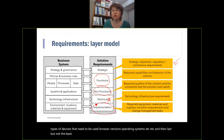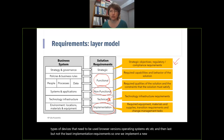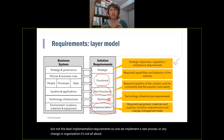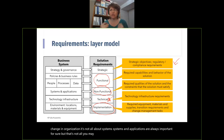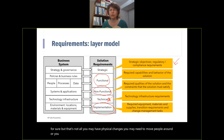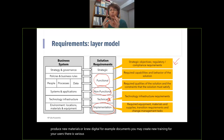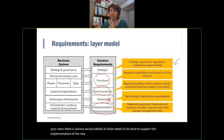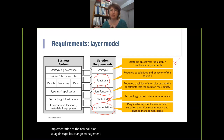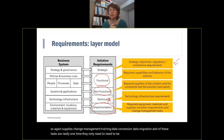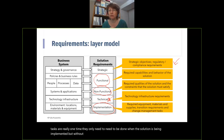Last but not least — implementation requirements. When we implement a new process or change in an organization, it's not all about systems. You may have physical changes — you may need to move people around, produce new materials, create new training for users. There are various details of what needs to be done to support the implementation of the new solution: supplies, change management, training, data conversion, data migration. A lot of these tasks are one-time only — they need to be done when the solution is being implemented — but without those requirements your solution may not be implemented successfully.